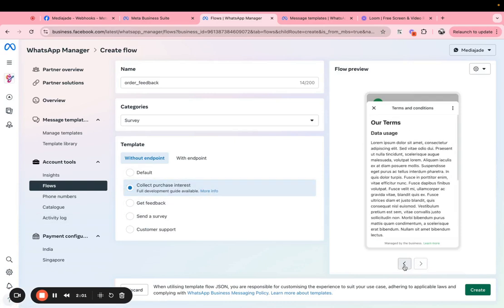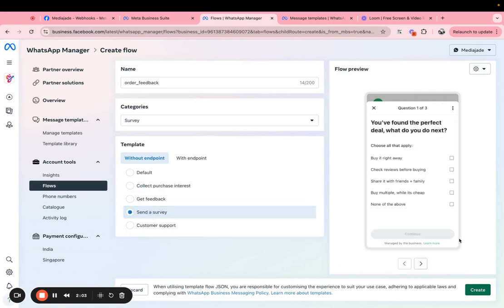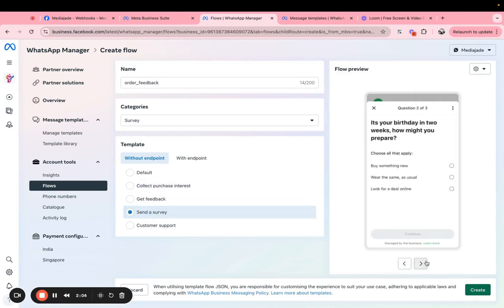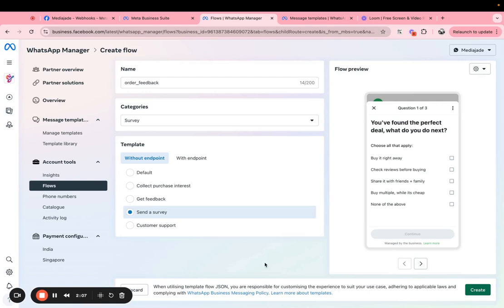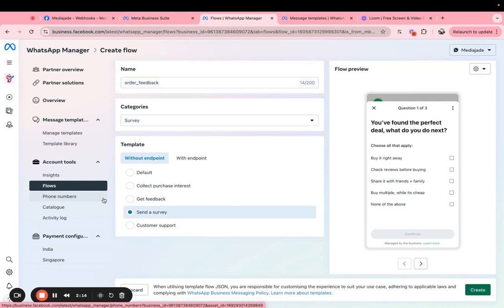So this one actually has three screens, this one has about three screens again. So you can choose one of these templates and then click on create. What this does is this will actually create a JSON for the flow for you.